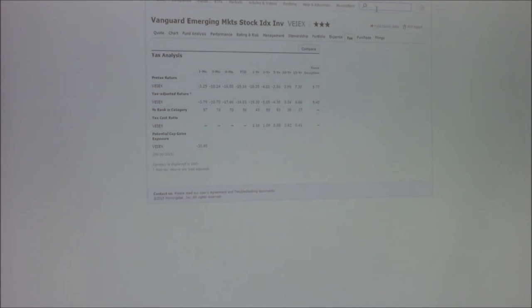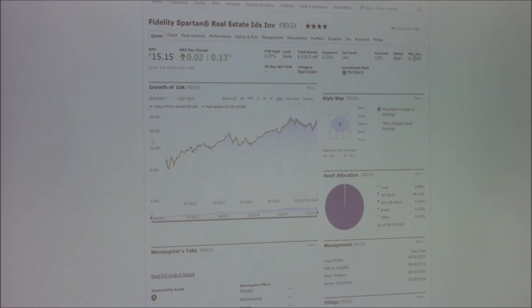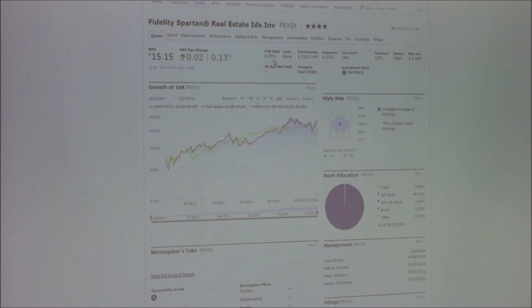How about the group here? What was your asset class? We had REITs. And your choice? FRXIX — Fidelity Spartan. Minimum investment: $25. Open. Turnover: 12% — really good. Fee level: low. Expenses: 0.23%. Total assets: half a billion. No load. Yield: 2.37% — which is quite good.